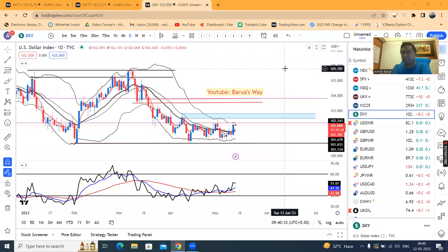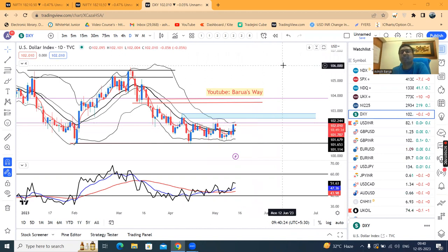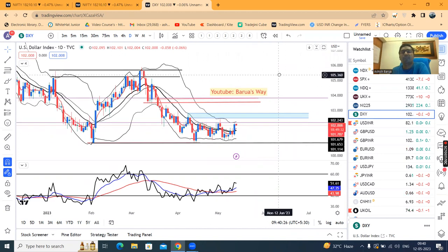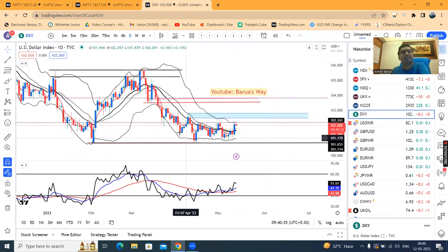Namaskar Dostow, Currency Daily Analysis pe aap sabi ka swagat hai. Aaj hai 12th of May 2023. Dollar Index abhi 102.00 — Dollar Index 101.40 level se 102.20 ke taraf ek up-move dekha gaya, but it is as per our expectation. Kya expectation? 100.80 on the lower side and 102.80 on the higher side.